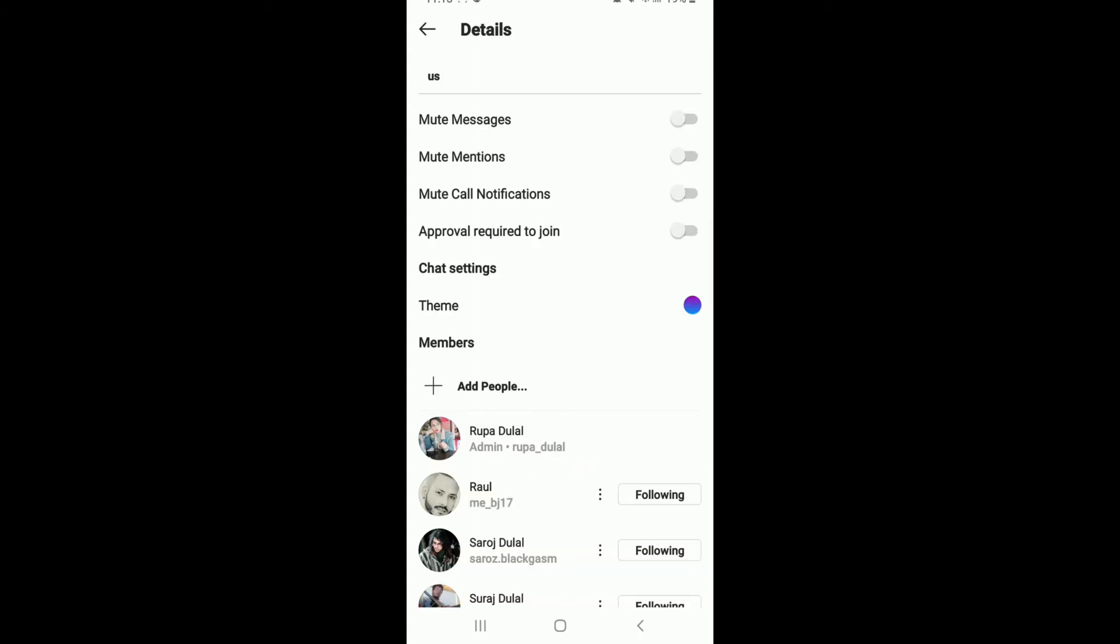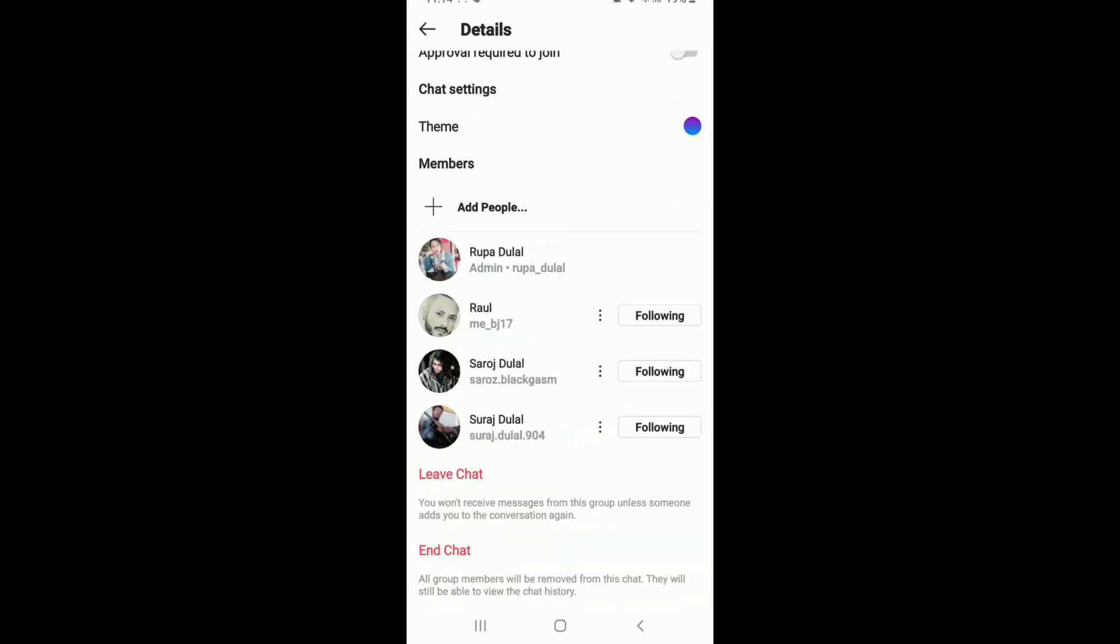You have two options there: either leave chat or end chat. If you choose end chat, then all the group members will be removed from this chat, but they will still be able to view the chat history. If you tap on leave chat, you won't receive messages from this group unless someone adds you to the conversation back again.